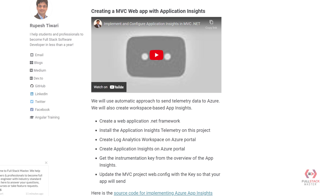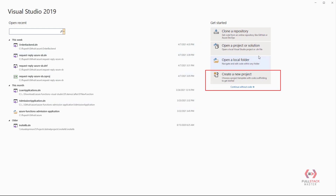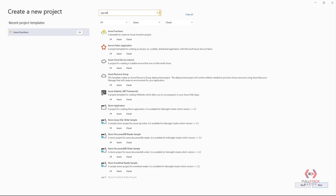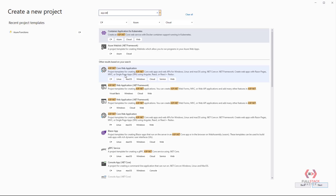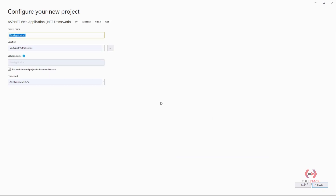In the demo, first we will create an ASP.NET MVC application. Go to Visual Studio 2019 and create a new project. Search for ASP.NET and select the C# one. Instead of Core, go to ASP.NET Web Application .NET Framework — which is 4.7.2 at this time.